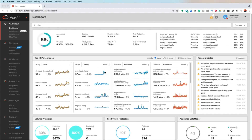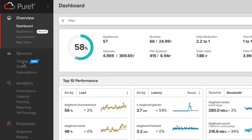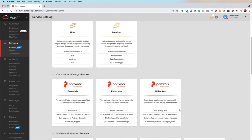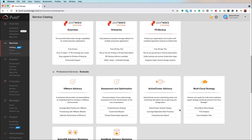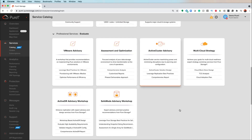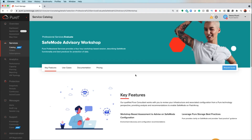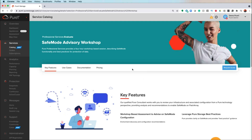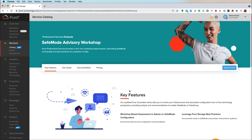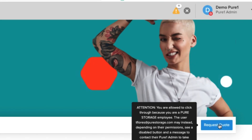If you feel your environment is more complex or you need some additional help, you can go under services and click on catalog. In our service catalog, we actually have a professional services engagement called Safe Mode Advisory Workshop. This is a four-hour workshop that describes the safe mode functionality and the best practices for protecting your data, and you can simply request a quote right in Pier 1.